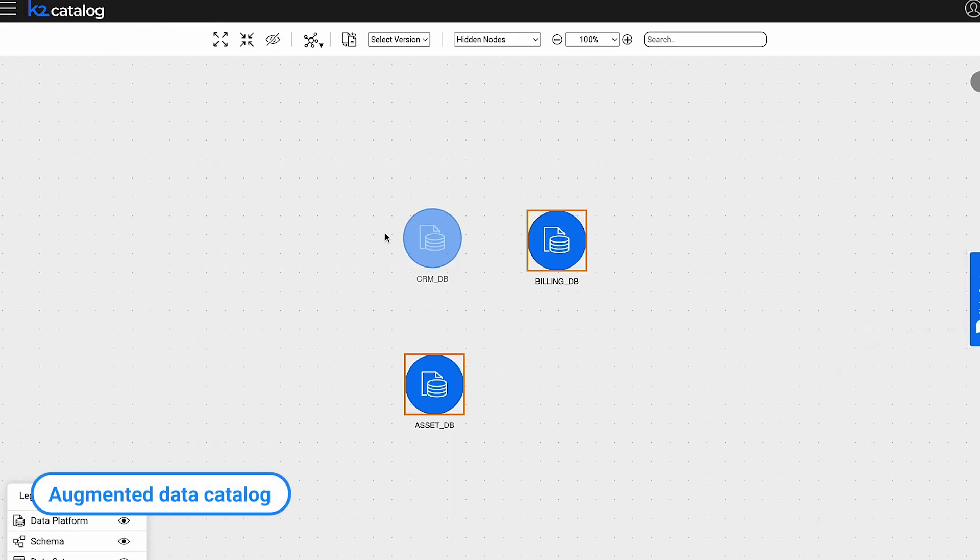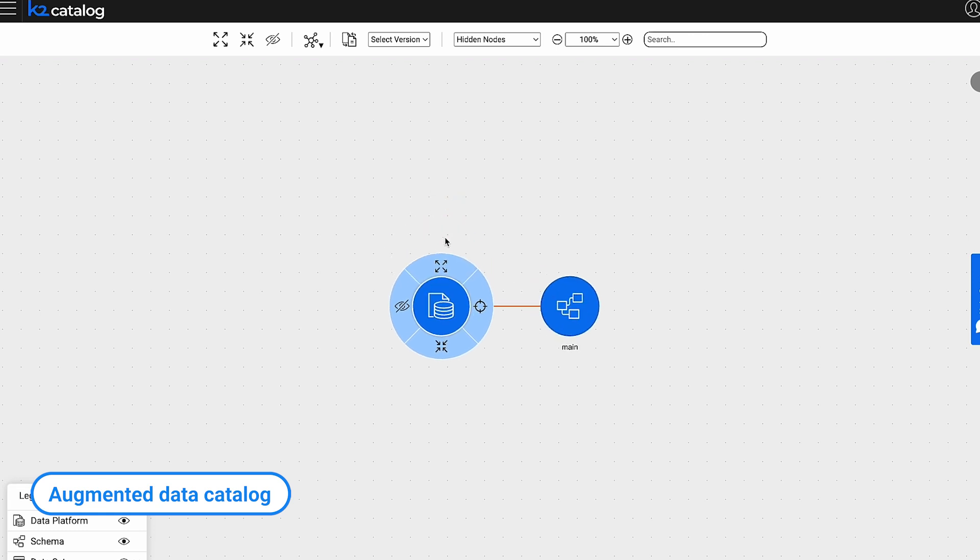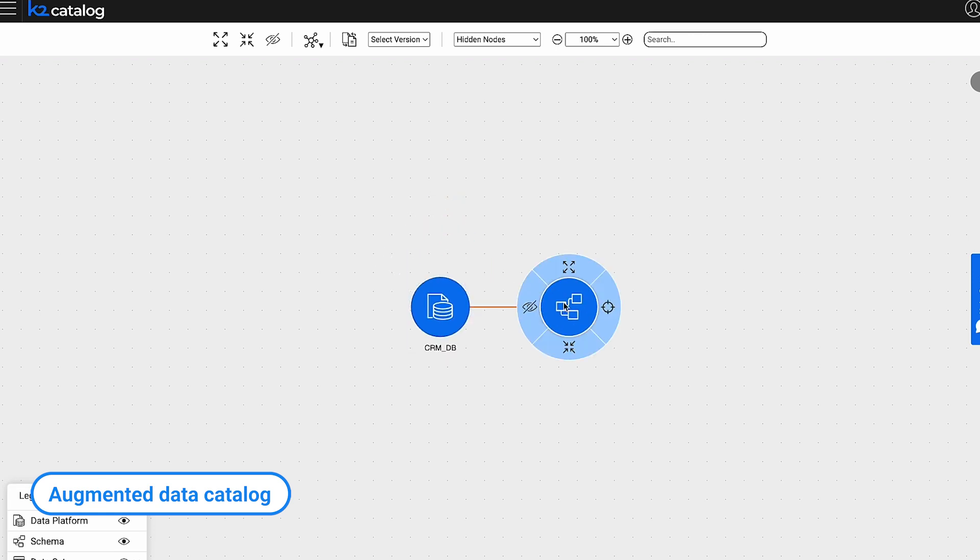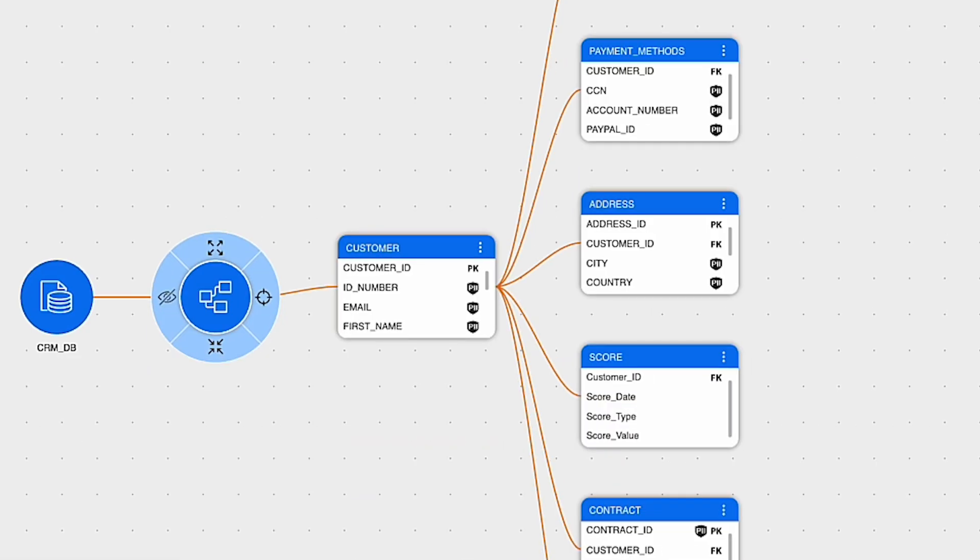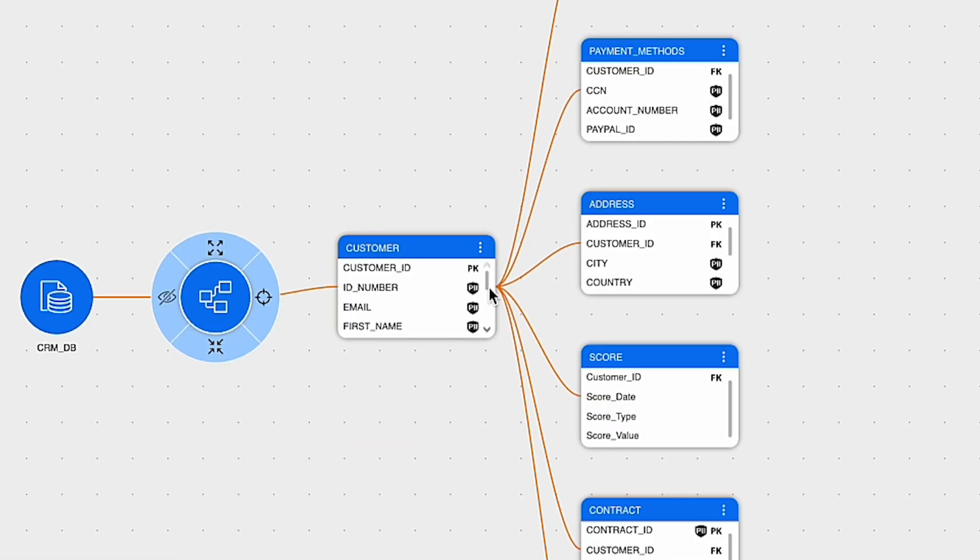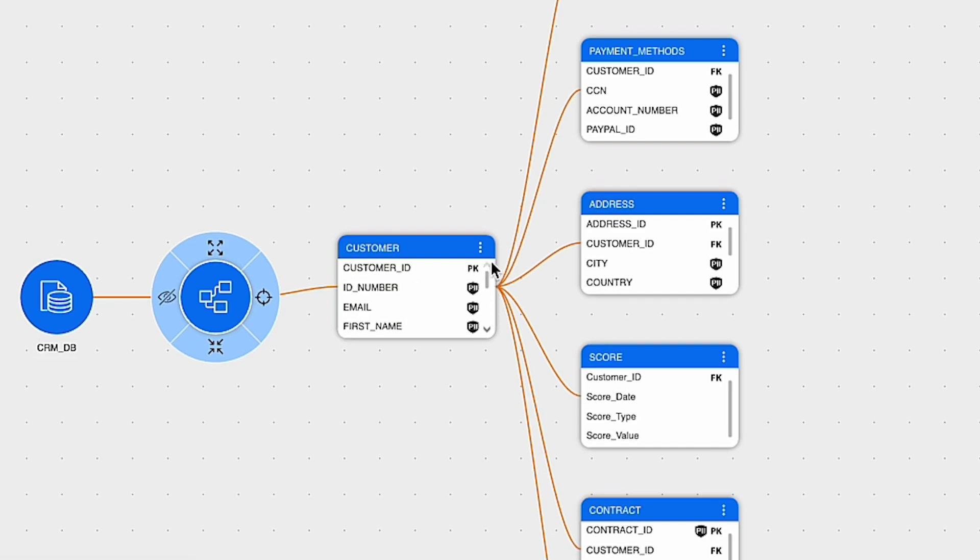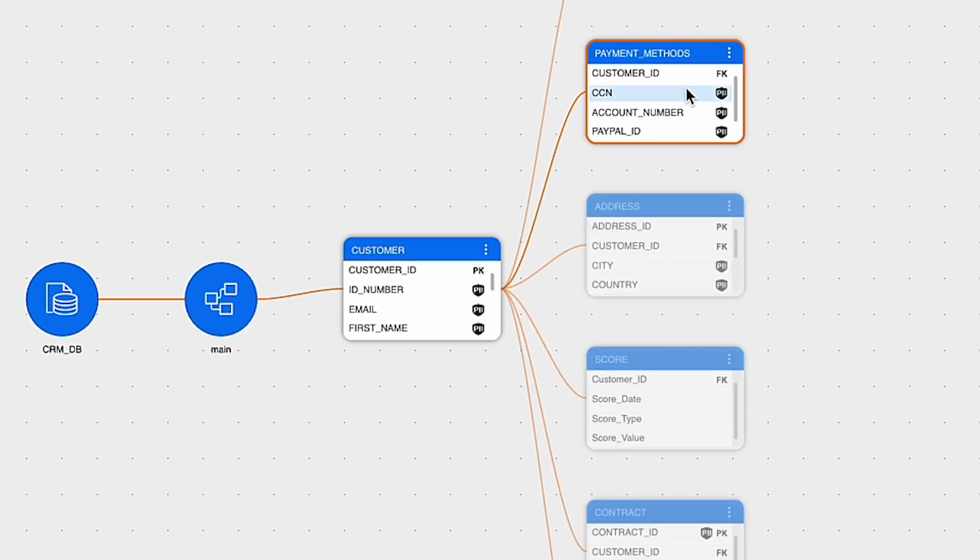K2View data catalog enables your data teams to easily analyze and classify your data assets, auto-discover PII data, and visualize the relationships between them.